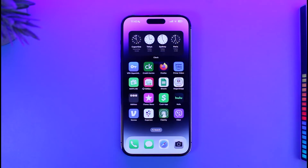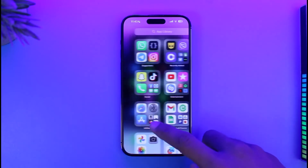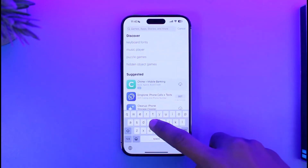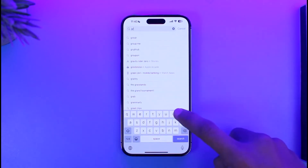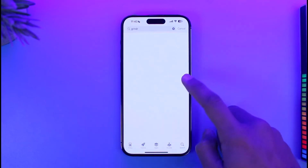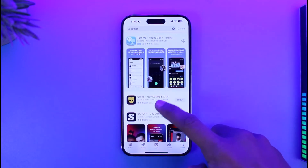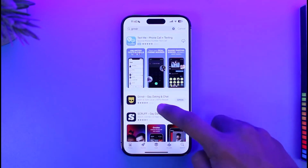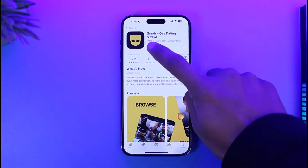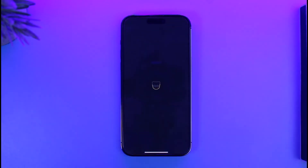First, go ahead and launch the App Store and make sure that the Grindr app is updated to the latest version. Type in Grindr, check if the app has an update, and if it does, make sure to update it to the latest version. Only after you've updated it, go ahead and open it up.